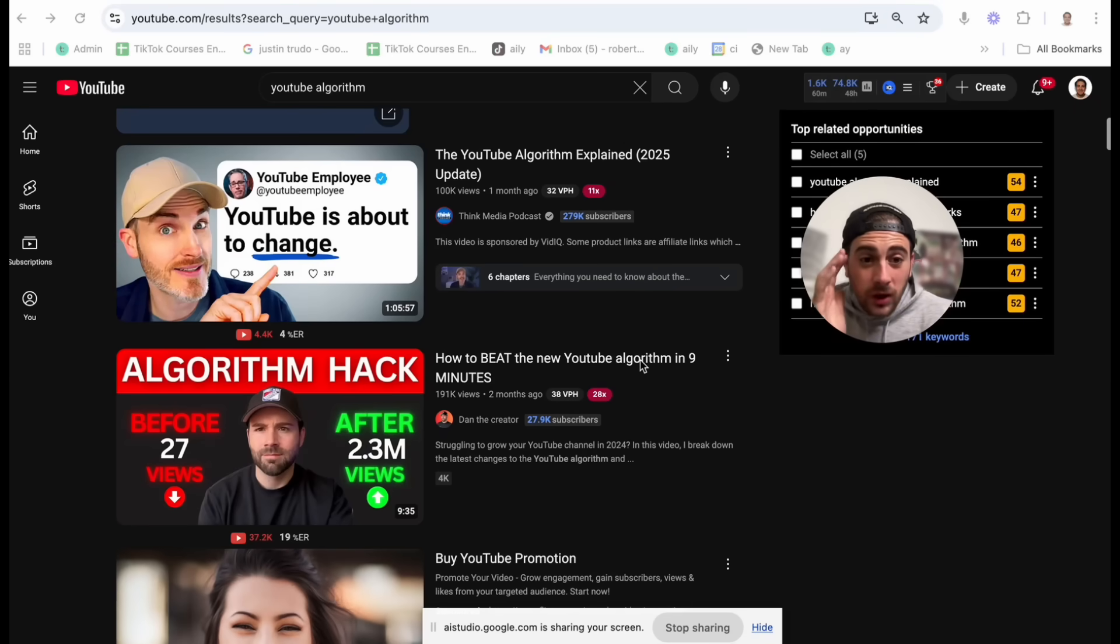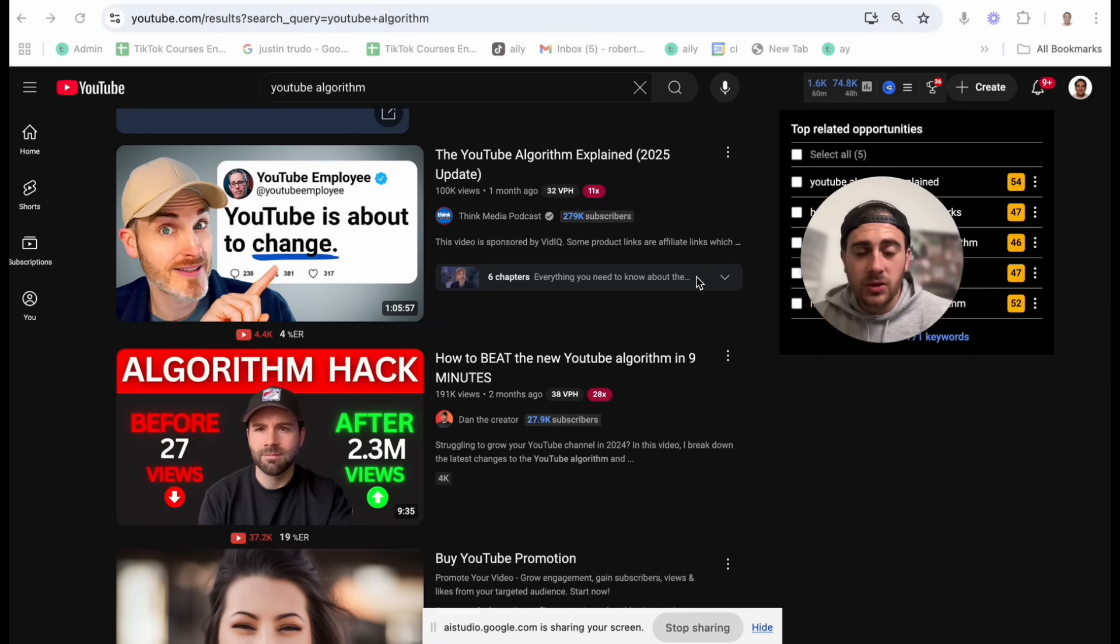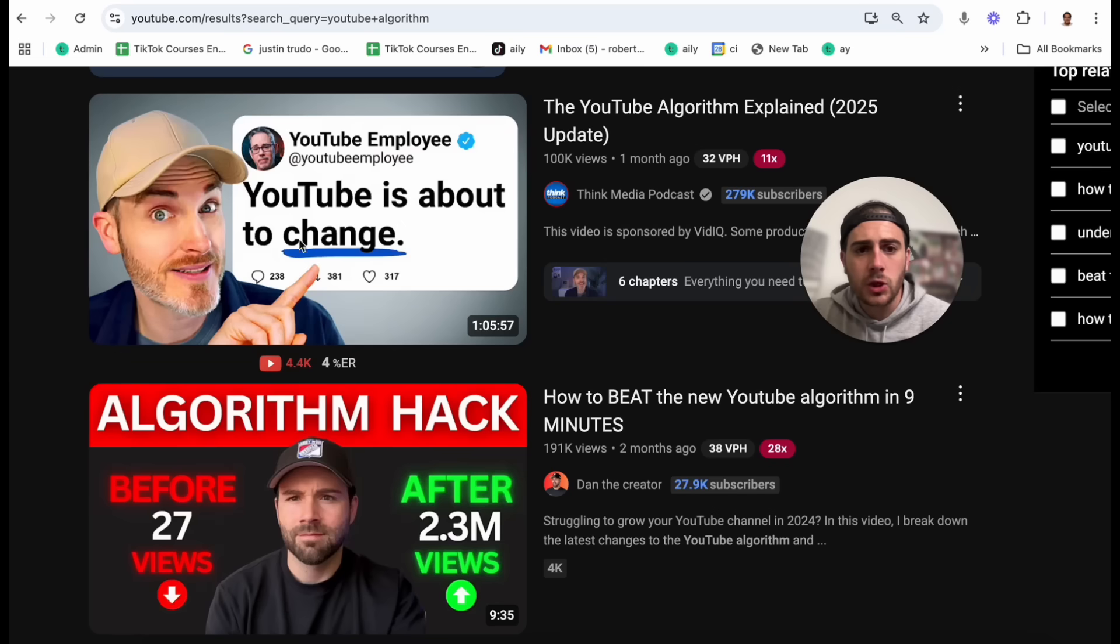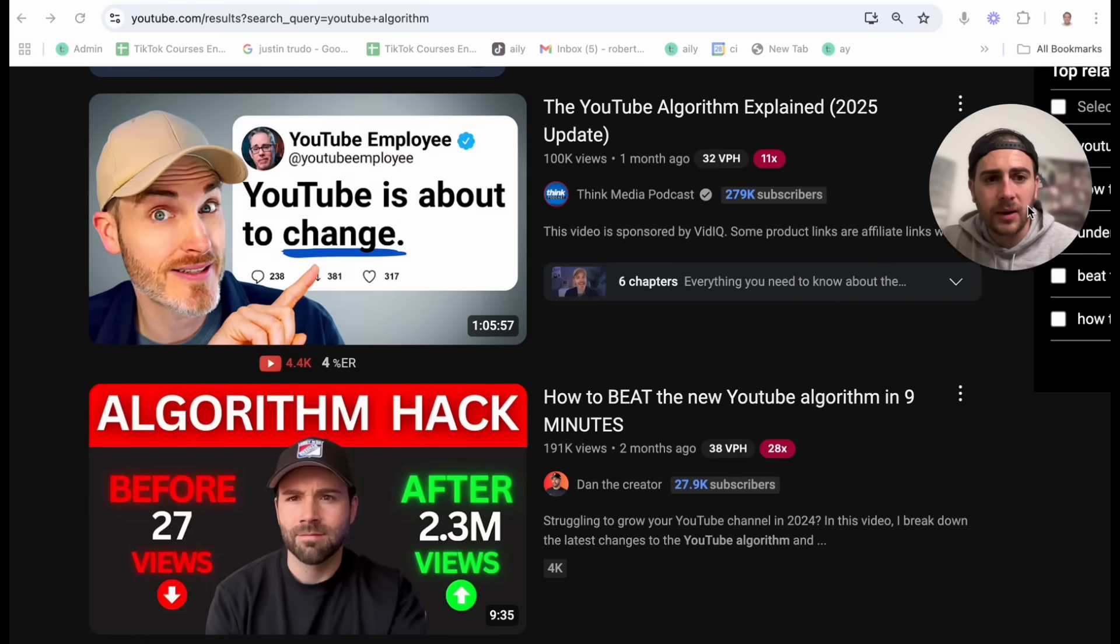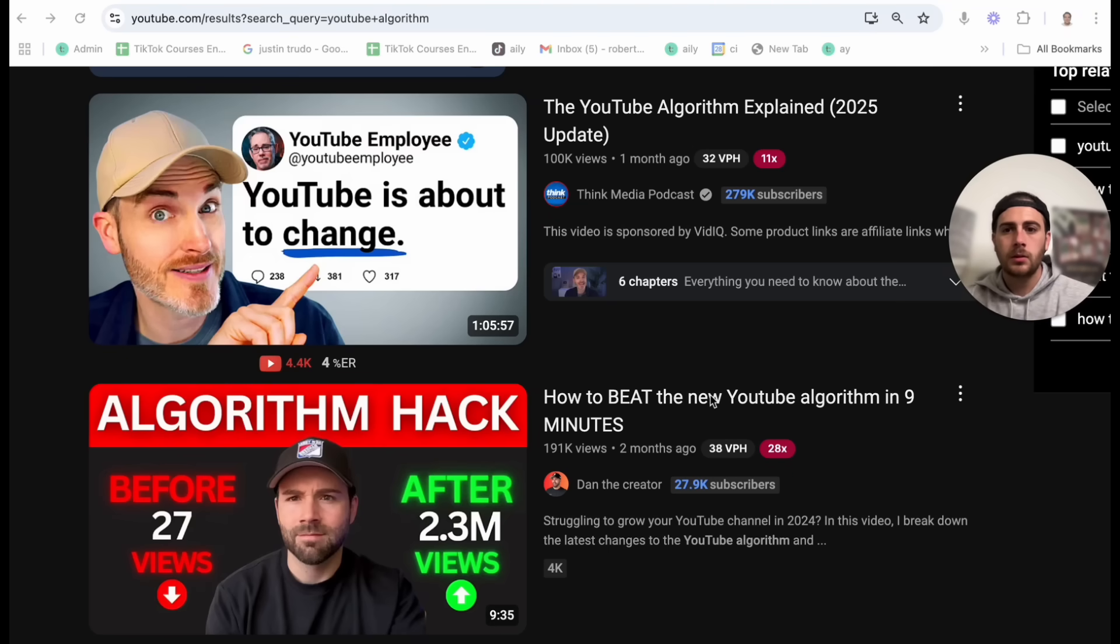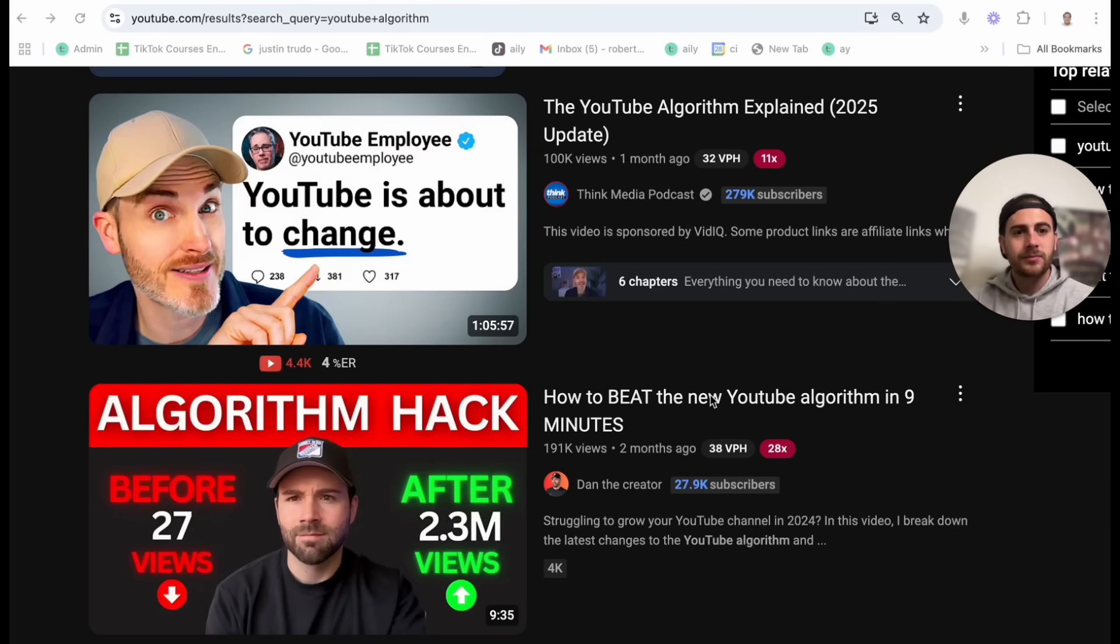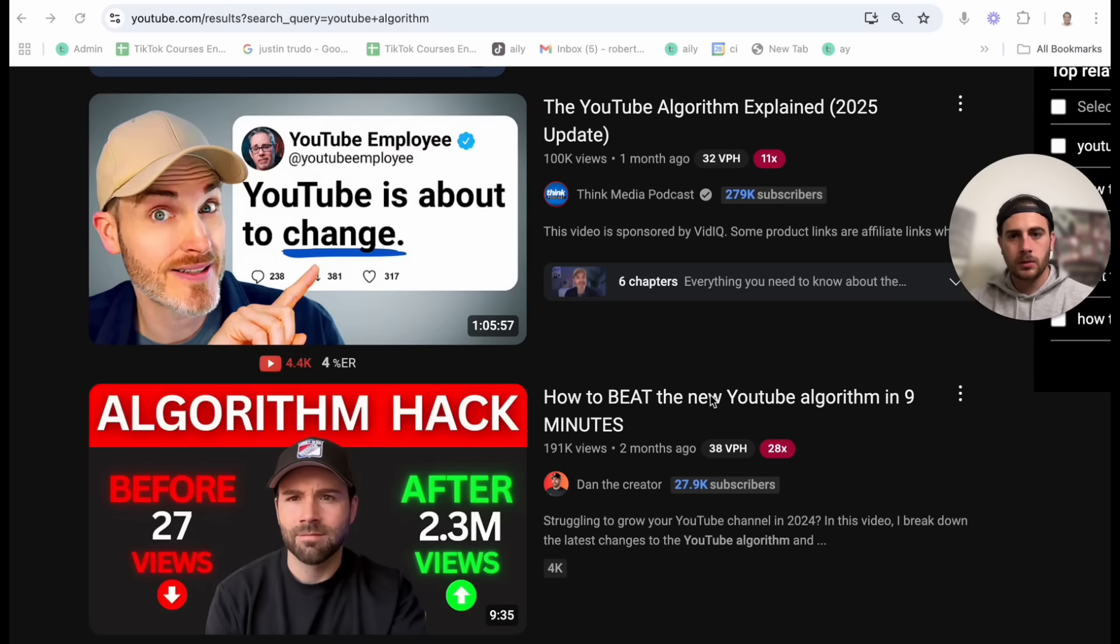Hey Gemini, I want to create a YouTube video about the YouTube algorithm for 2025. I have two thumbnails here and two titles. Can you see them? Yes, I can see the thumbnails and titles. Would you please give me better examples? Let's focus on the title and thumbnail for the YouTube algorithm explained 2025 update. The thumbnail shows a man with text that says YouTube is about to change. Some title variations you could consider are YouTube algorithm 2025, what's changing and how to adapt? Or is YouTube changing in 2025? A must watch for creators or the 2025 YouTube algorithm update explained. For the thumbnail, you could try an image of yourself looking surprised or with an aha expression along with text that highlights the key change or an intriguing question.